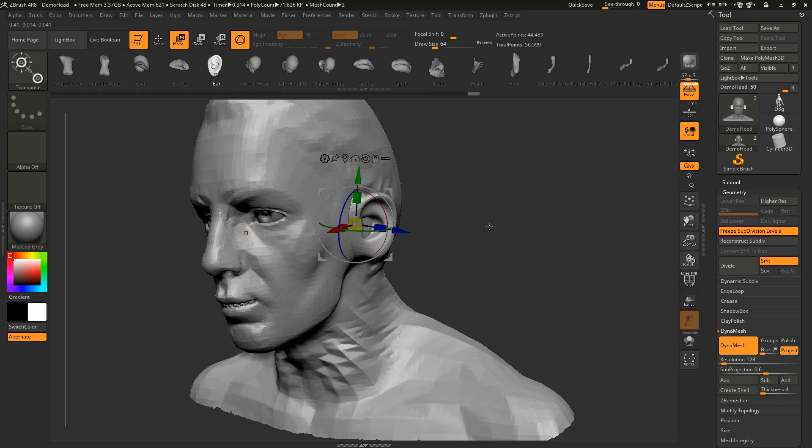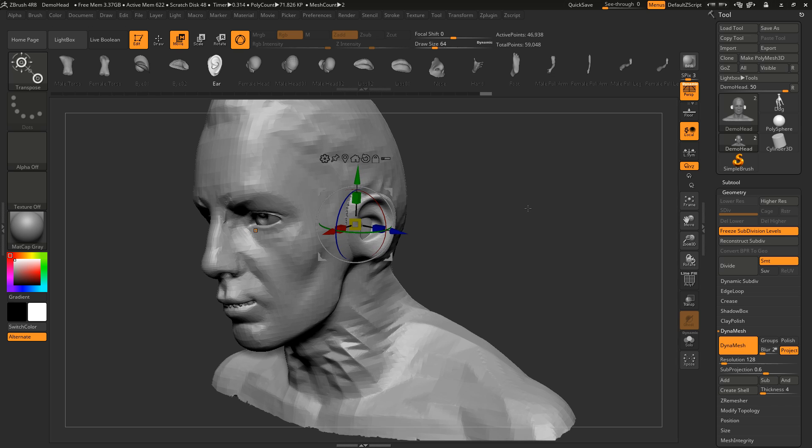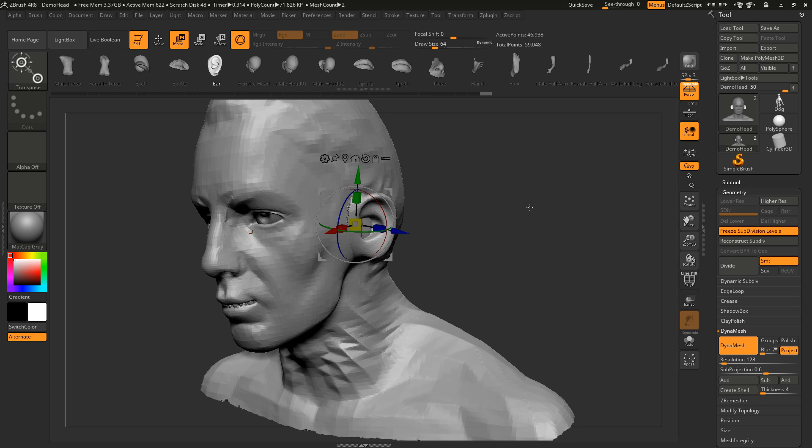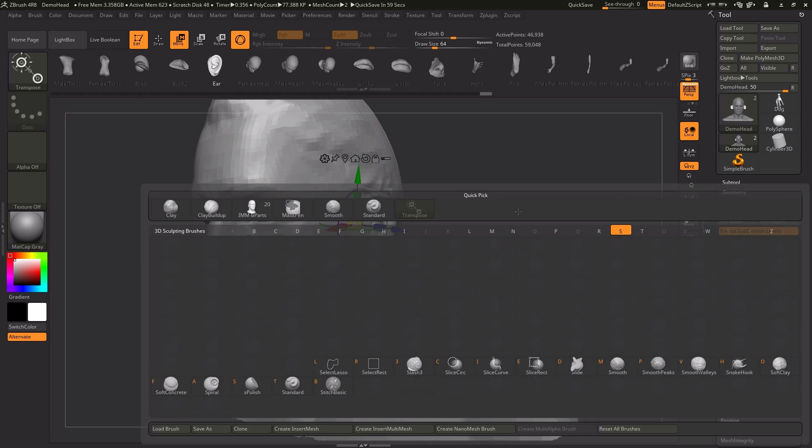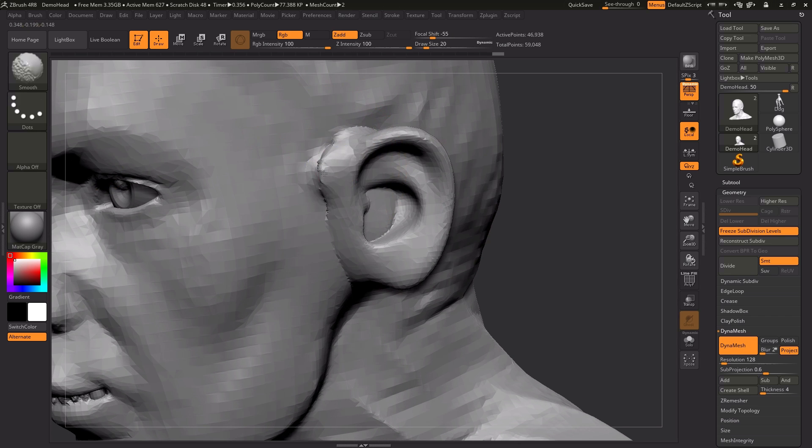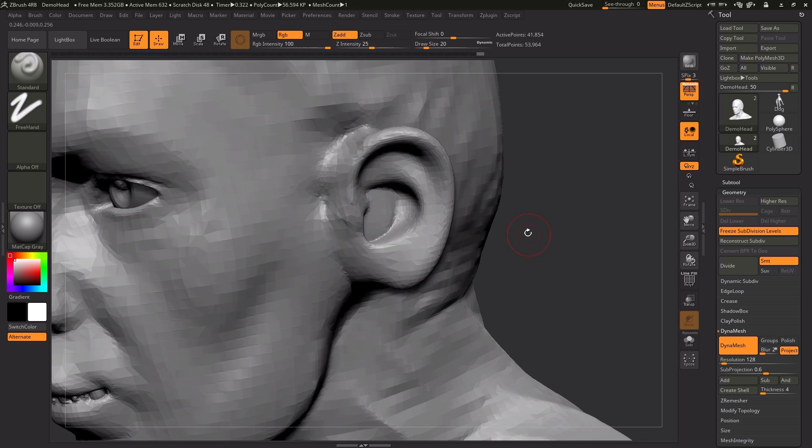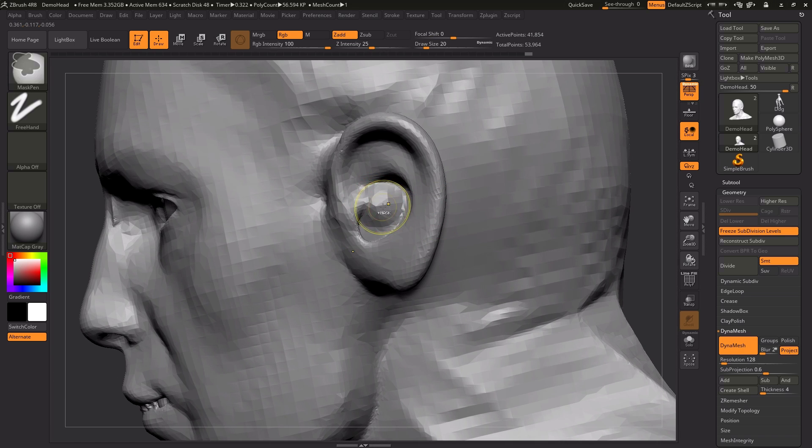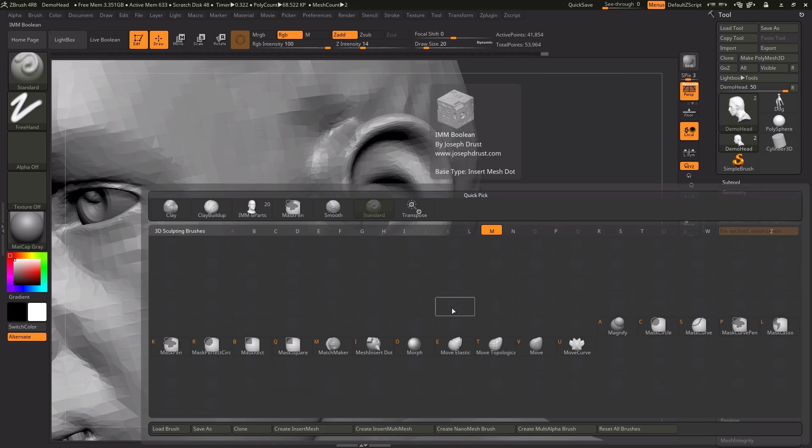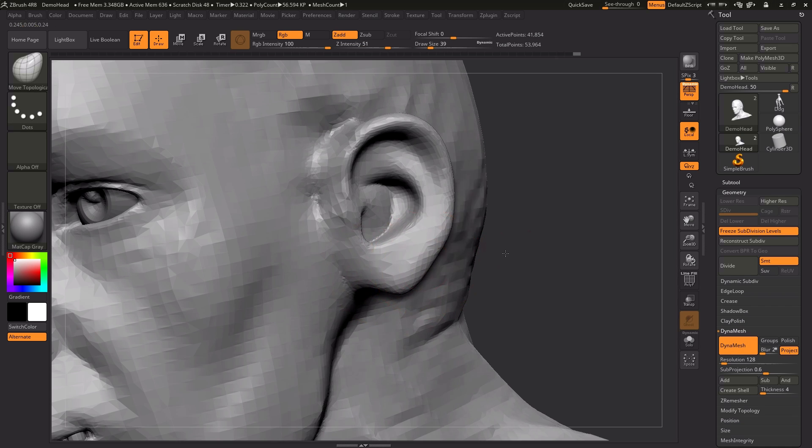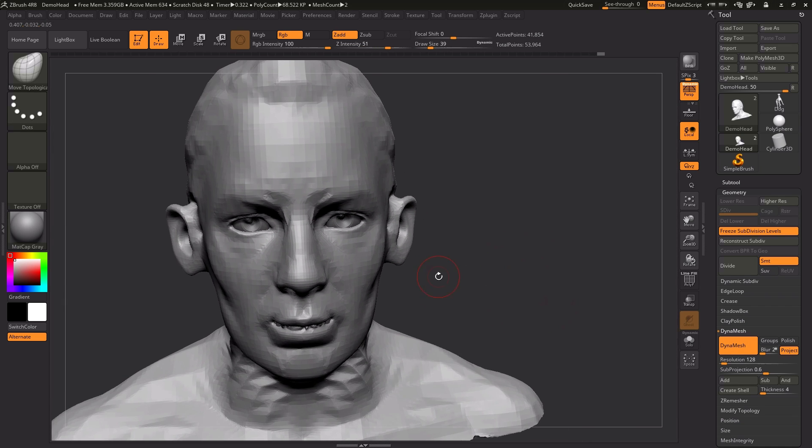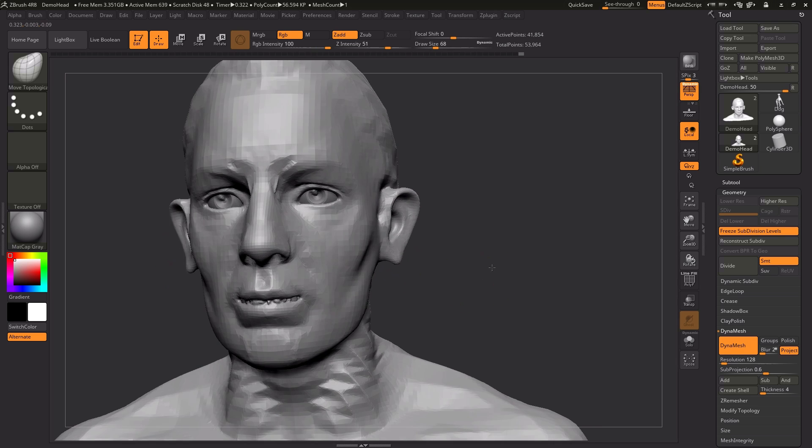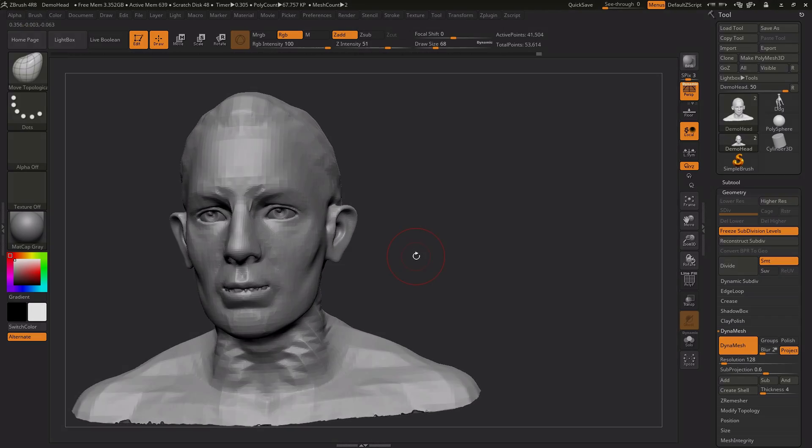Now I Dynameshed and I can continue sculpting in new stuff.